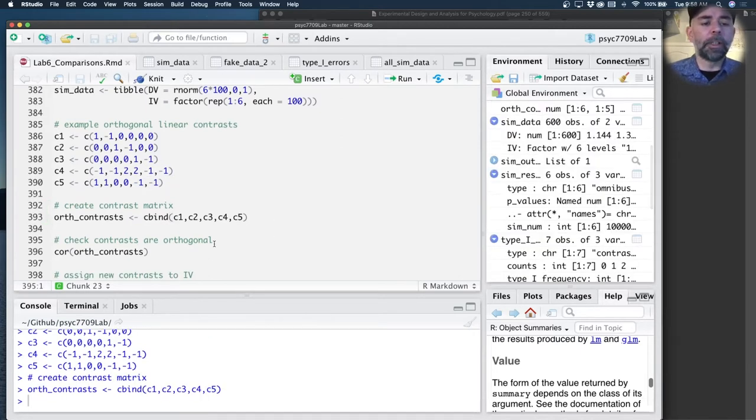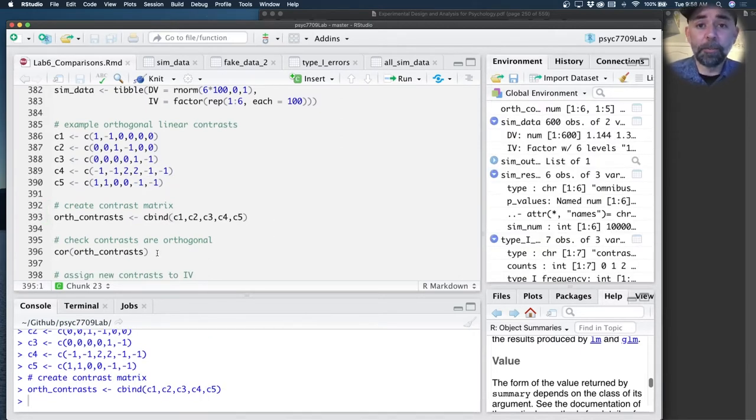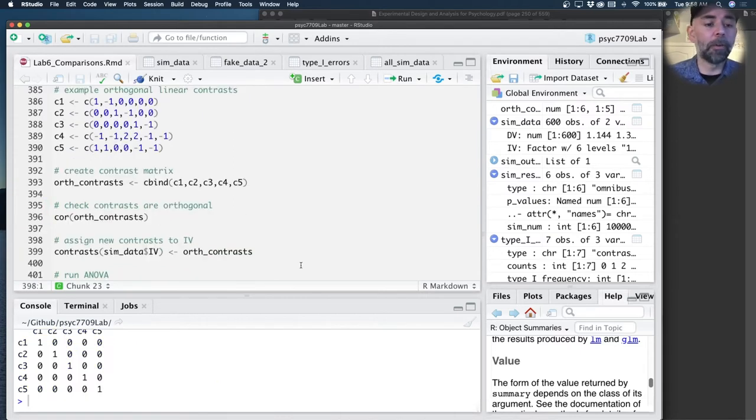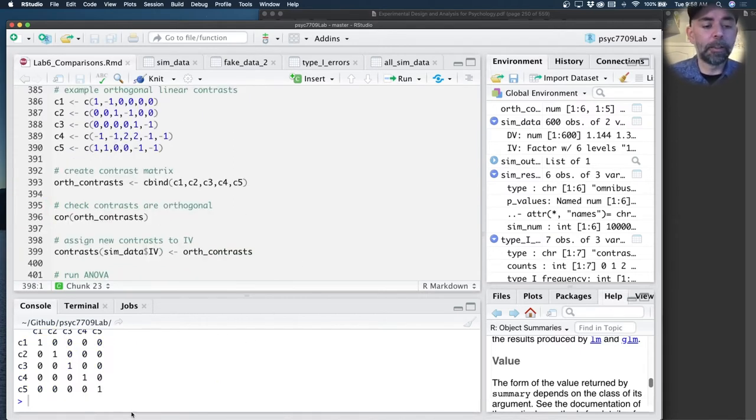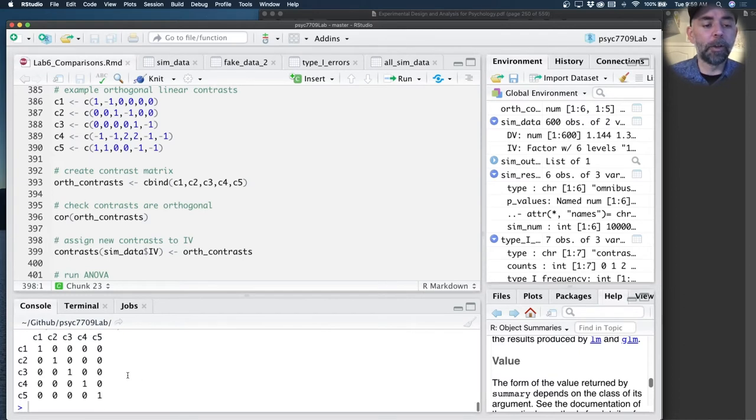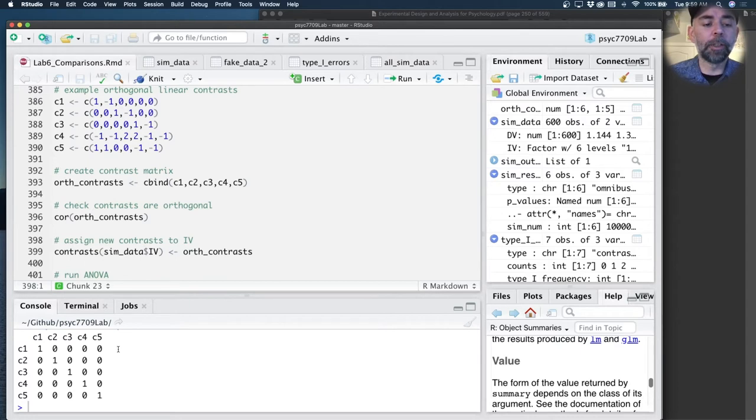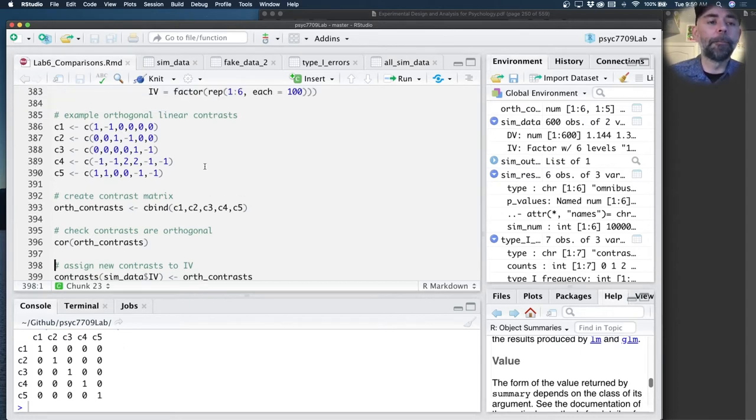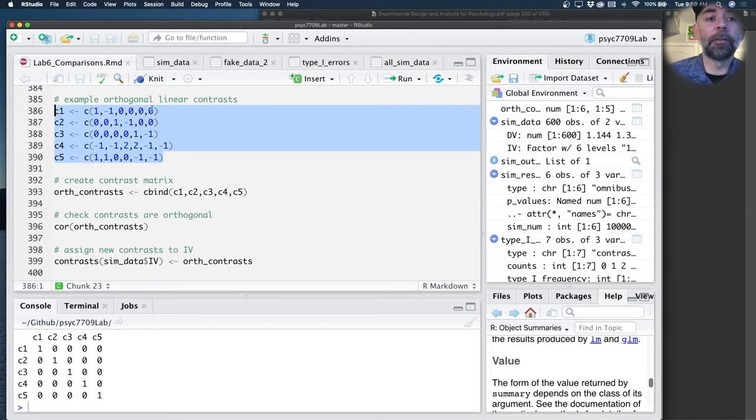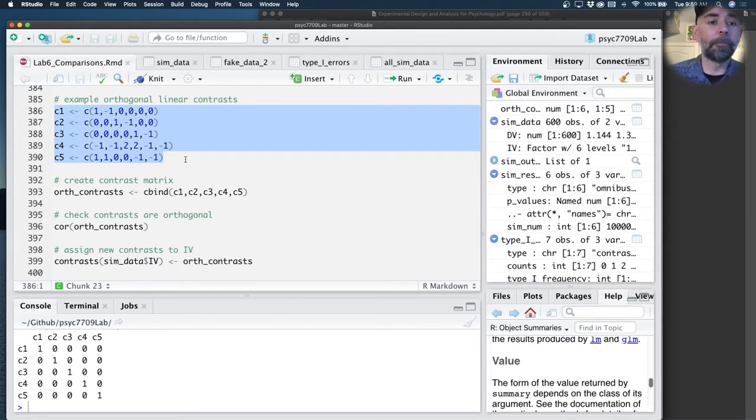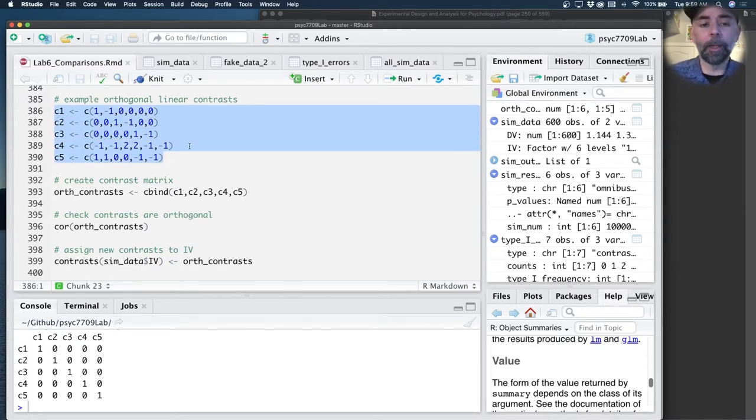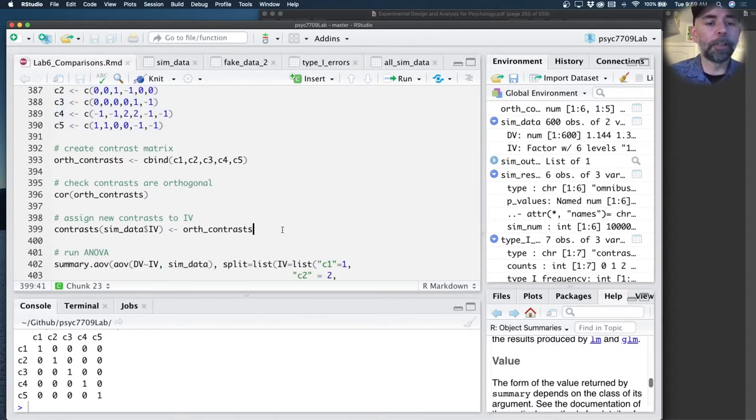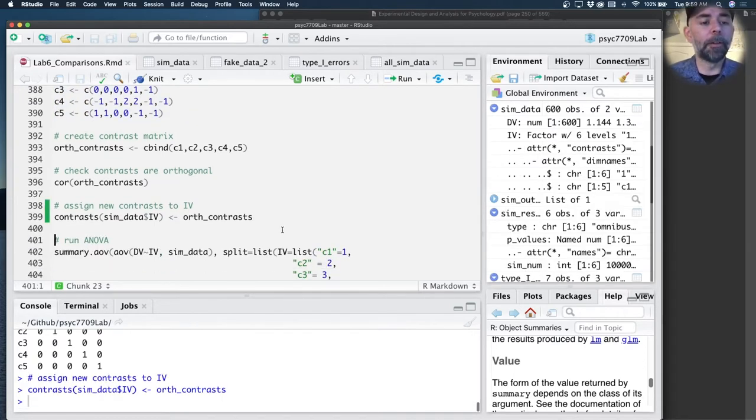I put them into a matrix and I wanted to double check that I actually made orthogonal contrasts. So I ran the correlation and I can see that nice little identity matrix showing me that each of my contrasts have zero correlation with the other ones. We could have defined different orthogonal linear contrasts, but here is one example. I'm going to assign these contrasts to the contrast for that independent variable.